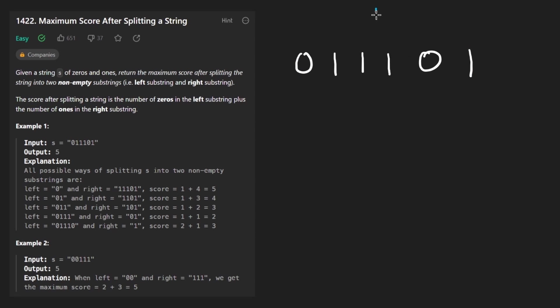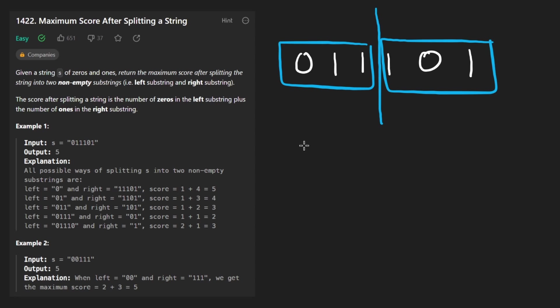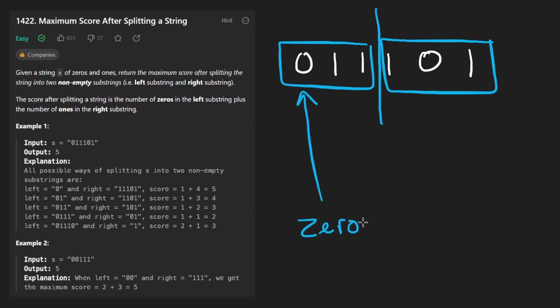After we have split the string into two strings, we can calculate something called a score in this problem. It's defined as taking the number of zeros in the first string and adding it with the number of ones in the second string.